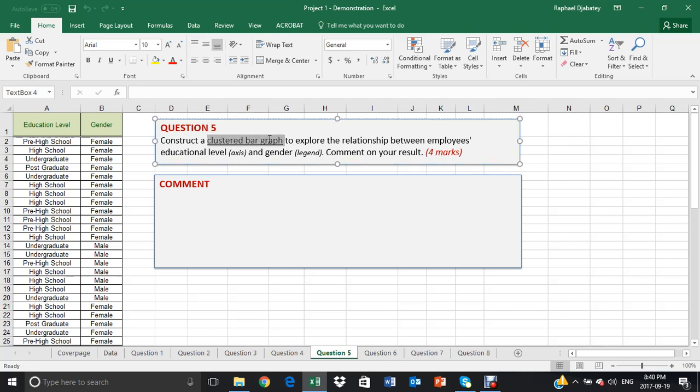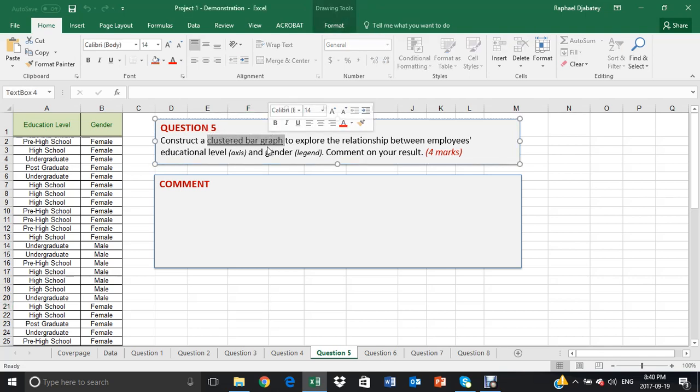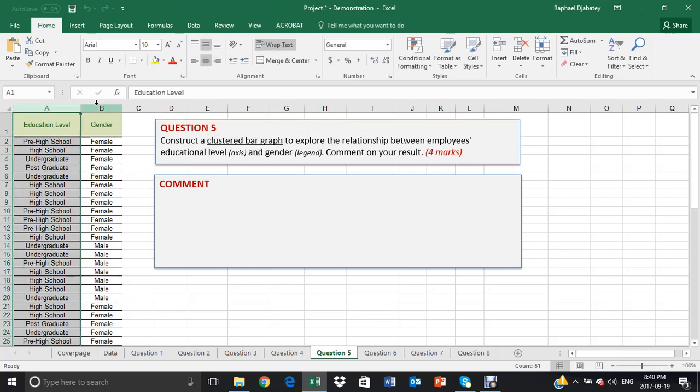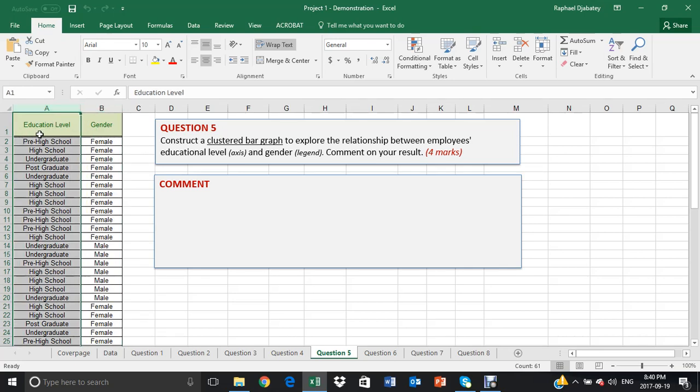A clustered bar graph is meant to explore the relationship between two categories of data. In this case, I have level of education and gender.